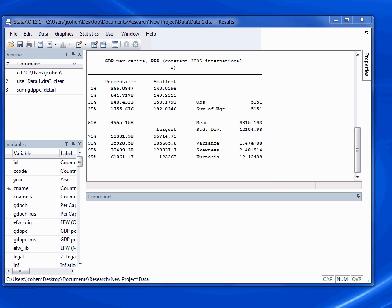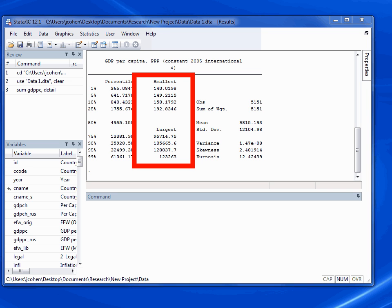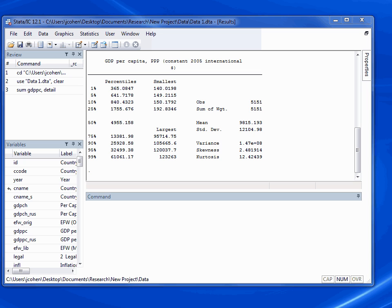Beside the 5%, we see 641.7178. That means that 5% of the scores in this variable are below 641. The 95th percentile score is 32,499. That means that 95% of all of the data points in this variable have scores that are lower than 32,499. The second column lists the four largest and smallest observations in this variable. The smallest GDPPC score, or per capita GDP score, was $140 per person. The largest score was 123,263, meaning the highest per capita GDP on record in this variable is $123,263 per person.